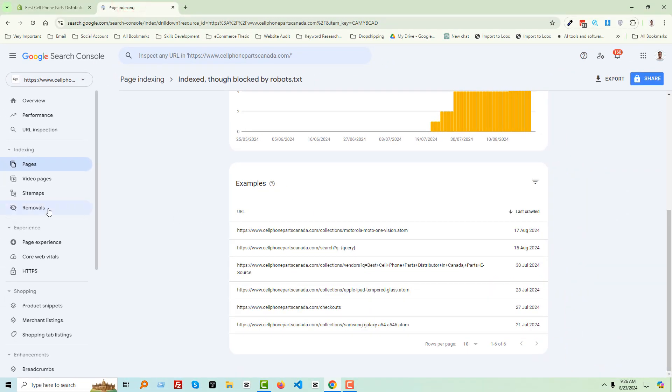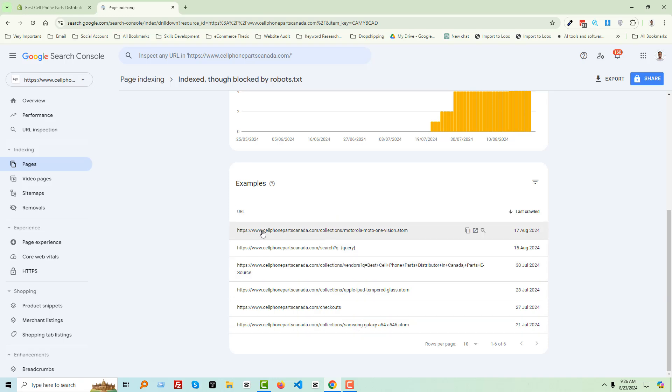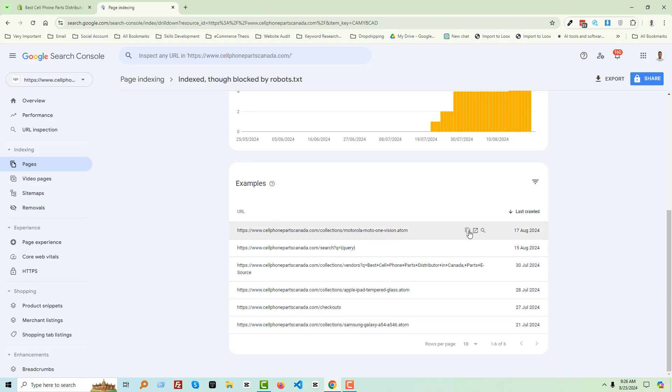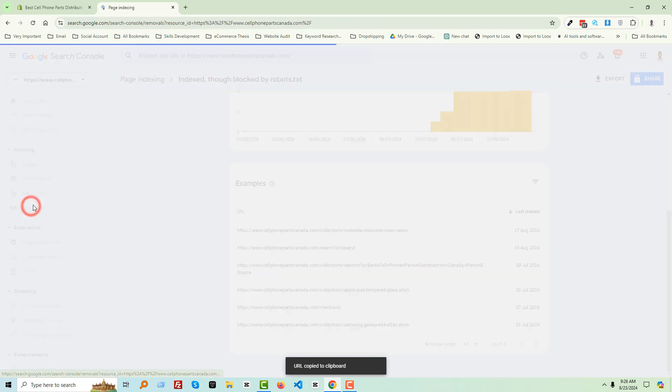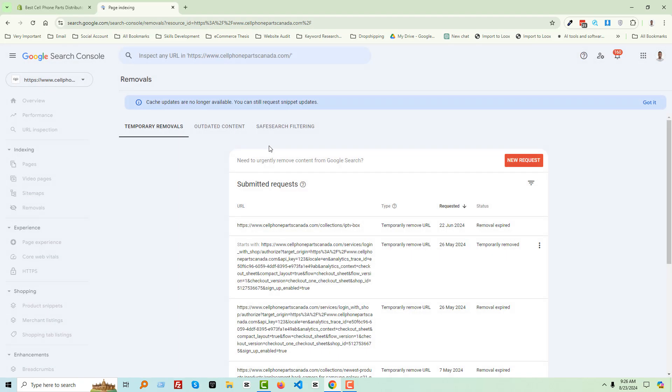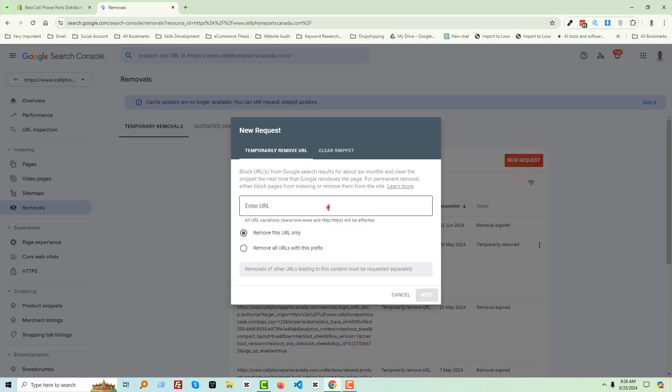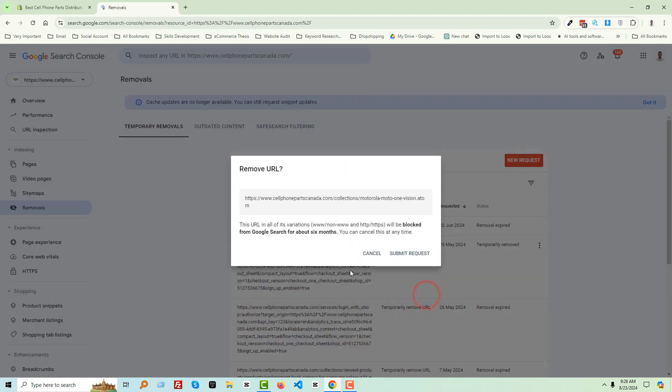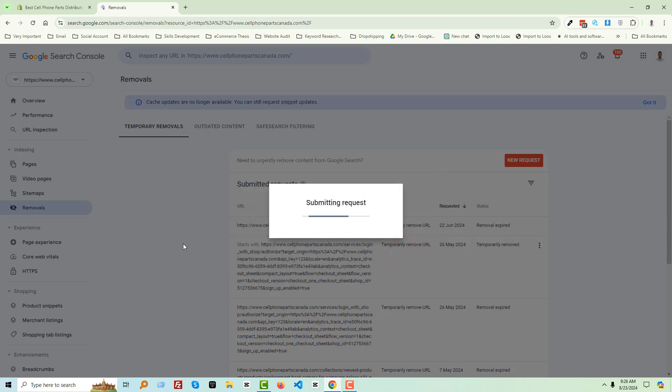Now we have to remove these URLs from the index. To do this, first I'm going to copy this one. Go to Removals, add new request, next, submit.